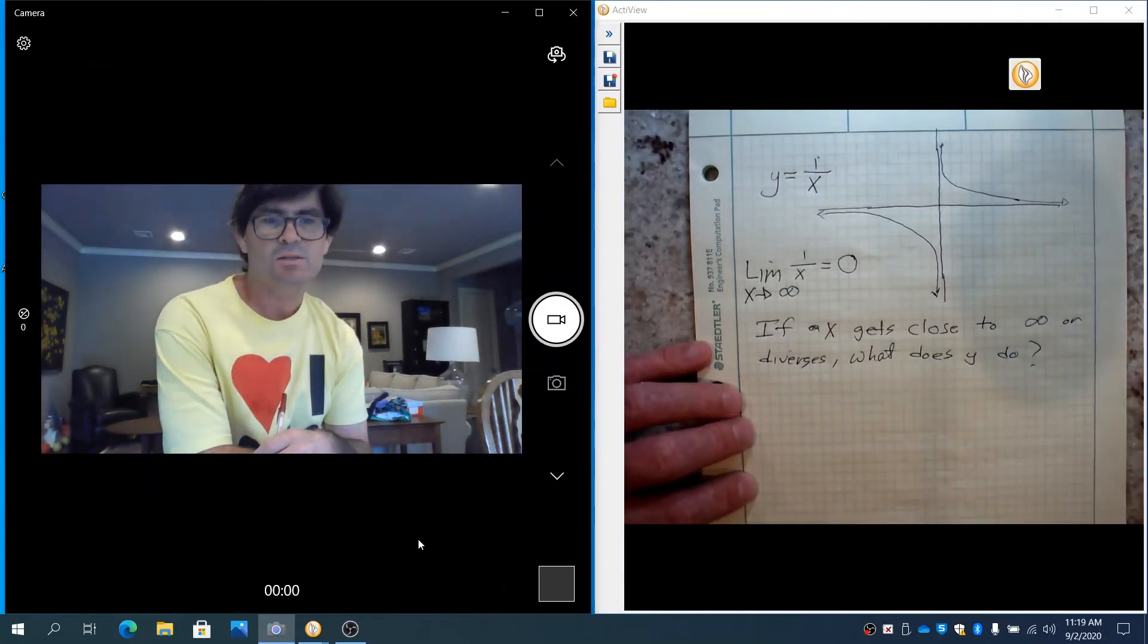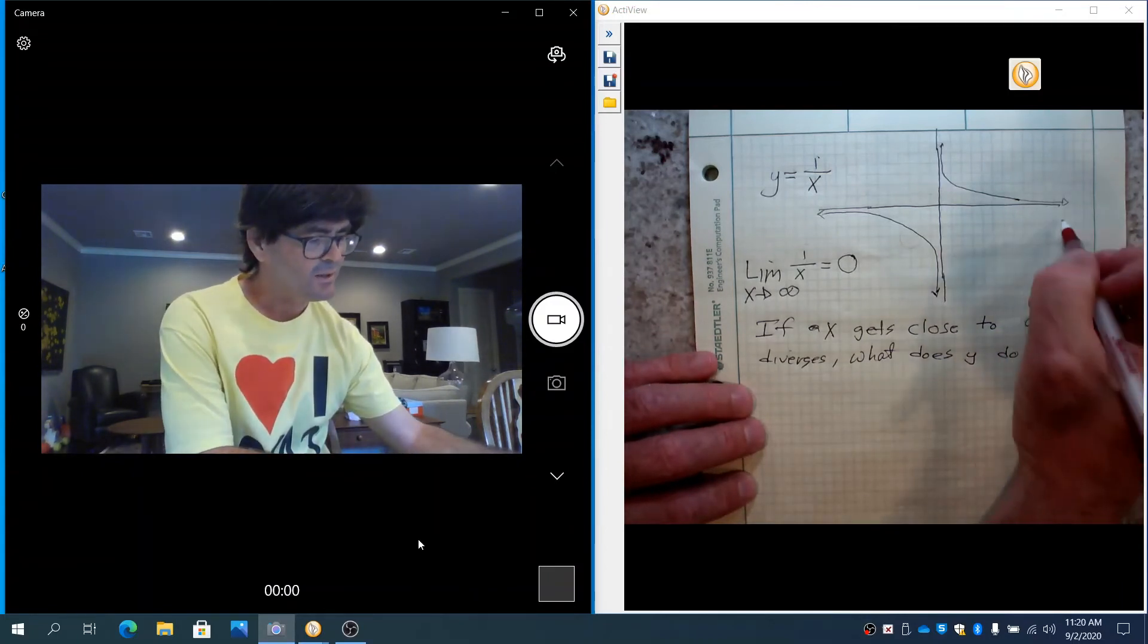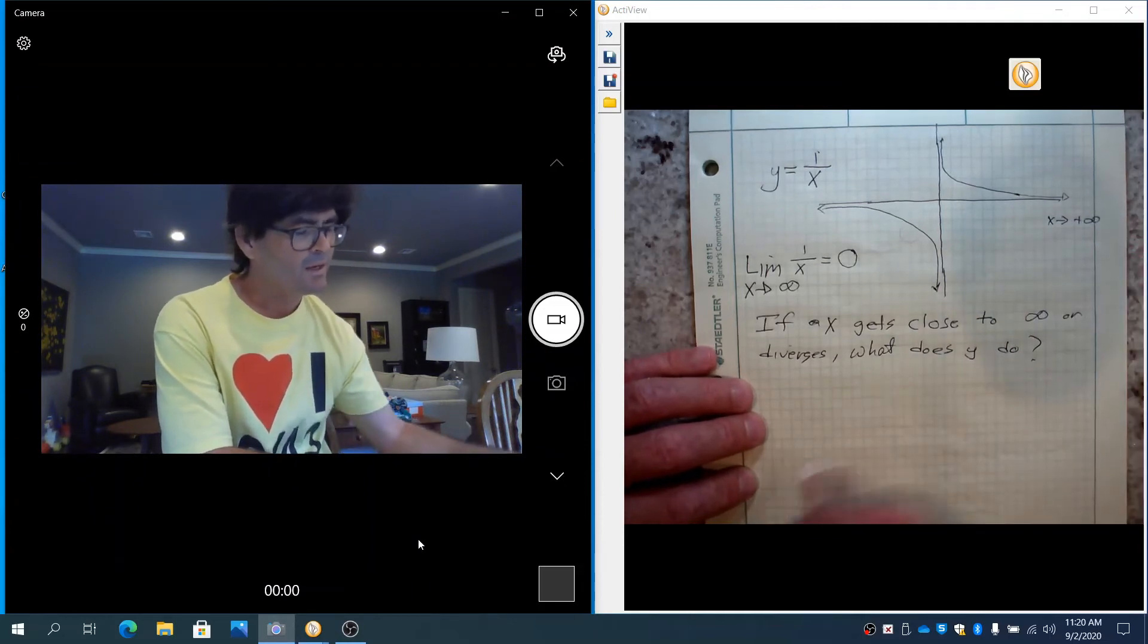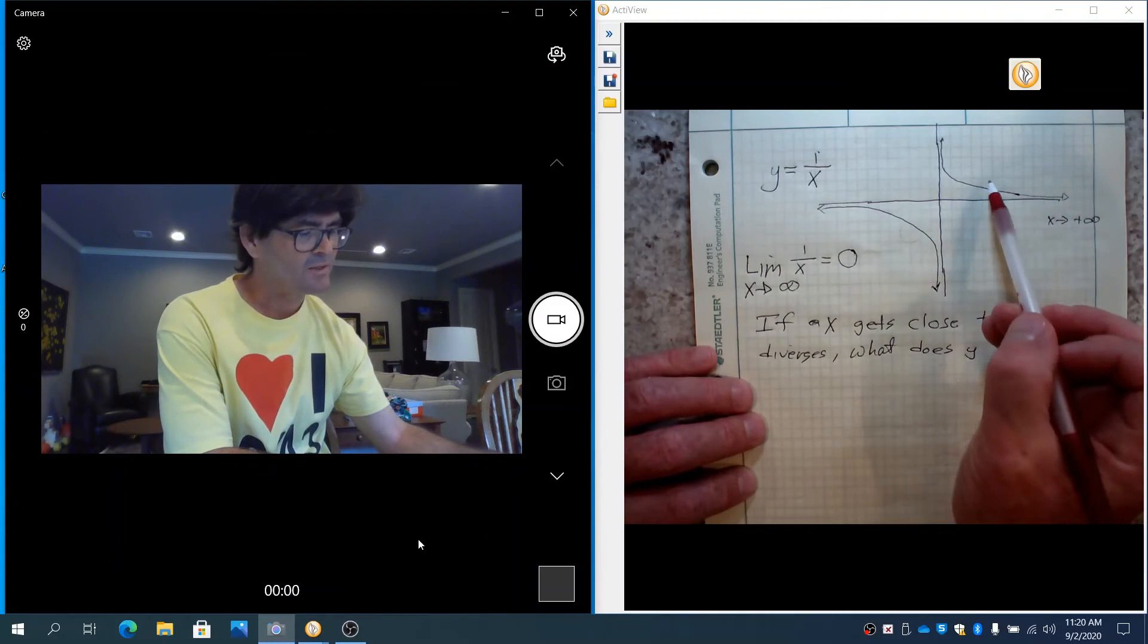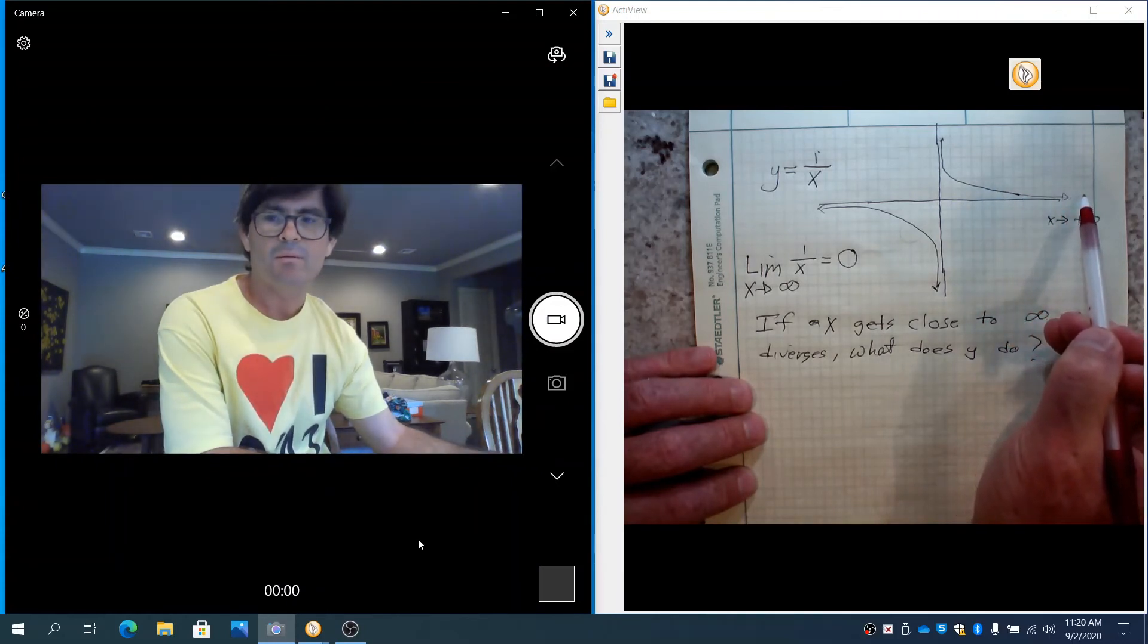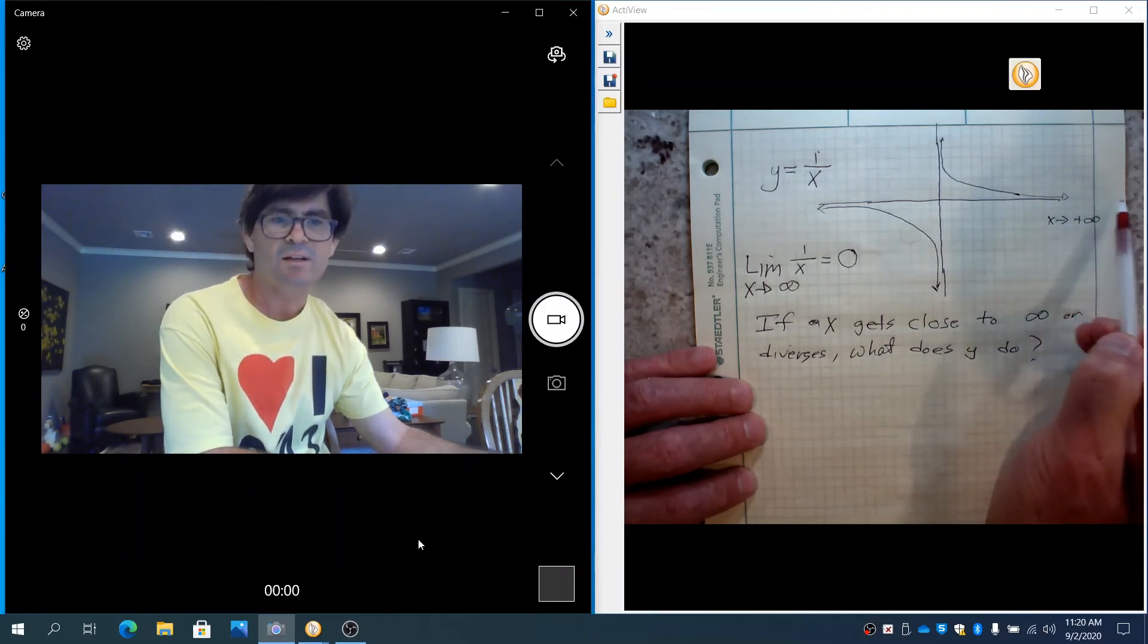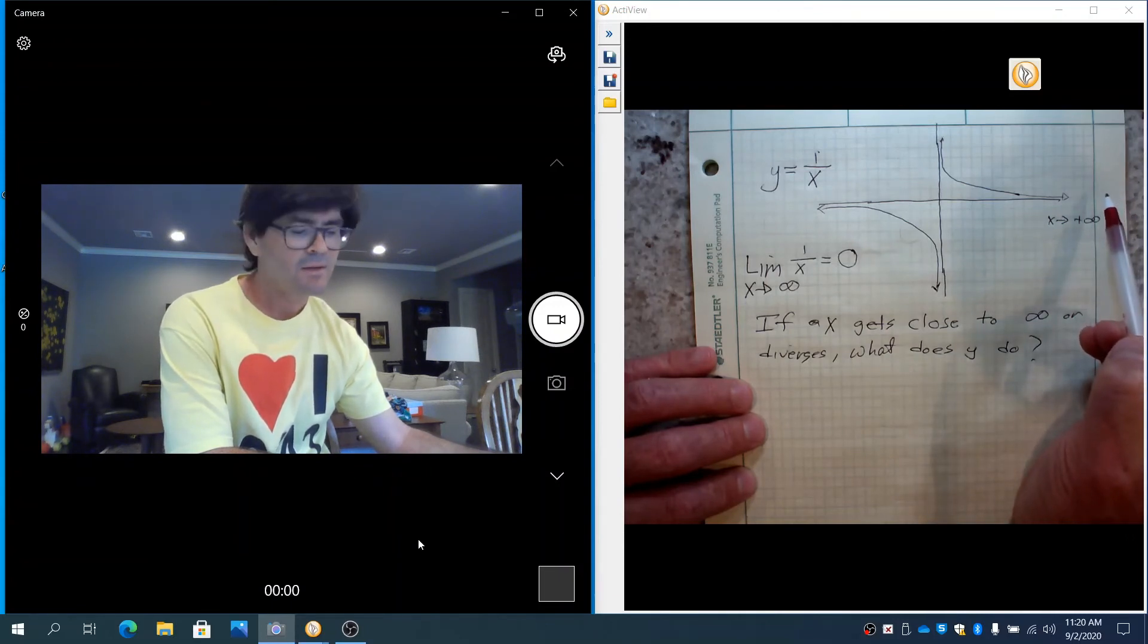If x gets close to infinity or diverges, what does y do? You can see this is x going to infinity this way. You can see that the y, the graph, is coming down, down, down, down. It's getting closer and closer to the x-axis, remaining positive, but it's getting very, very close to 0. As x goes infinitely far that way, y gets infinitely close to 0.